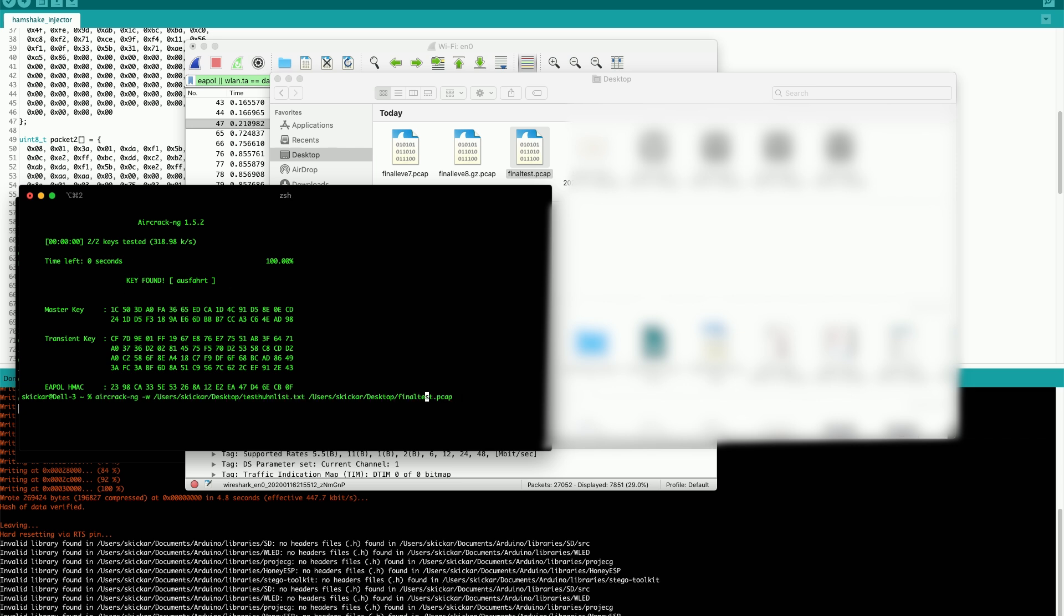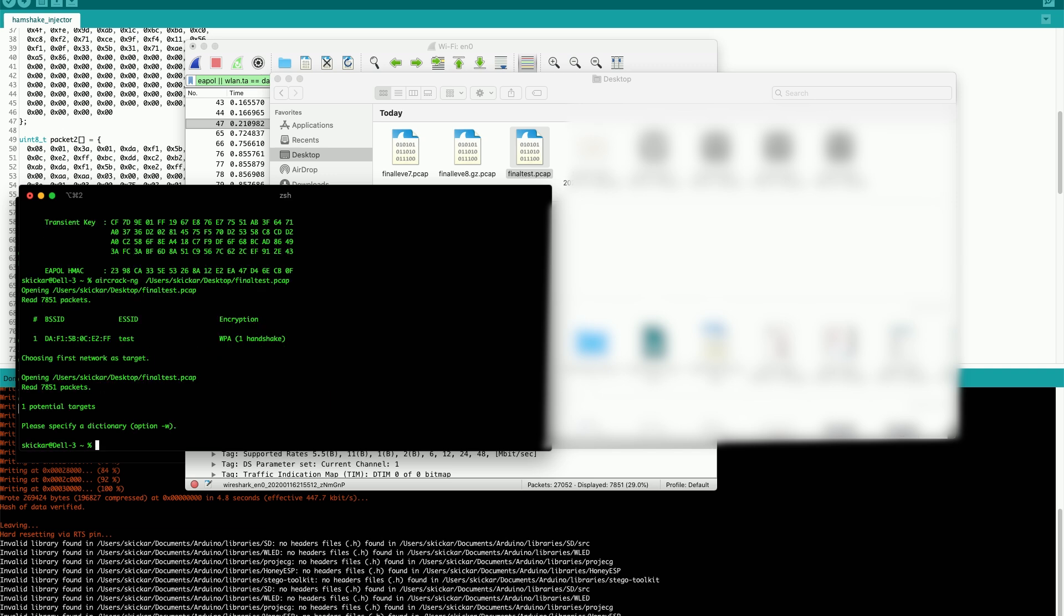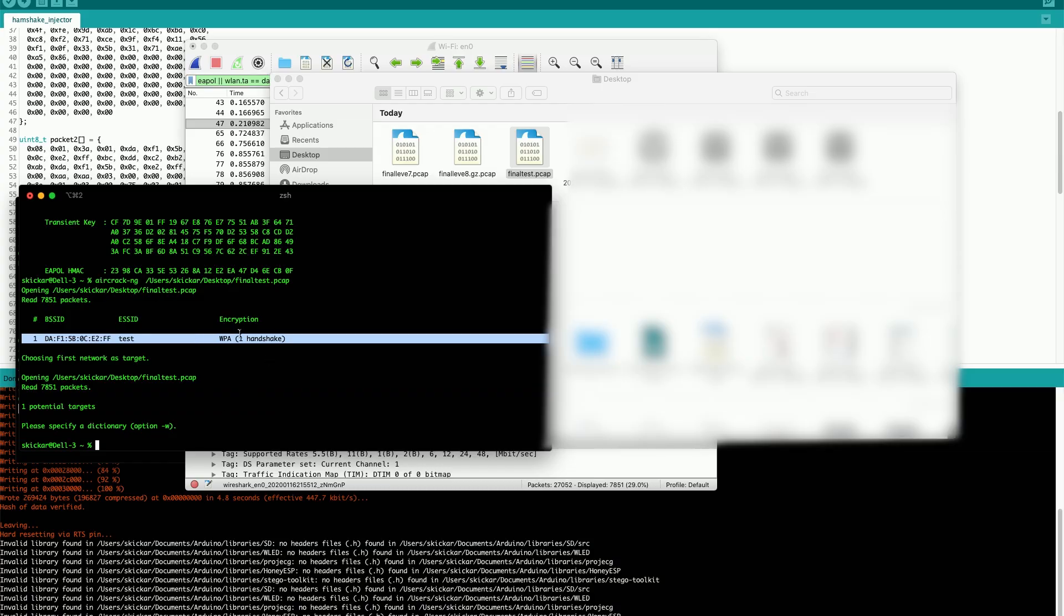Now, if I go back and I omit the word list, I should be able to see that we were successfully able to not only identify the handshake, but also identify the name of the network. As you can see here, we have a single valid handshake for the network called test, which we were able to generate by flashing the ESP8266 and Arduino.